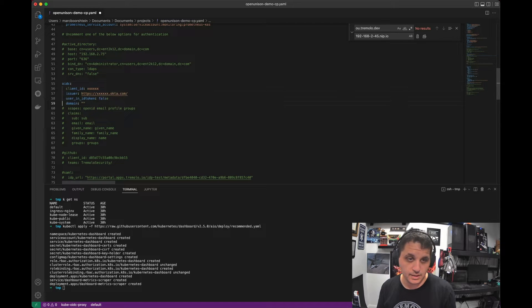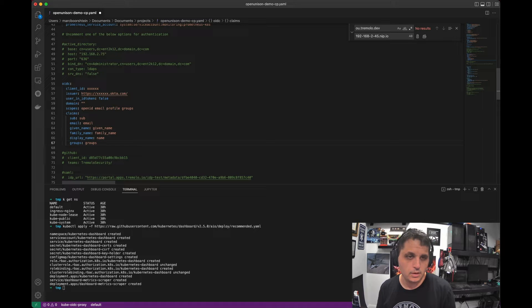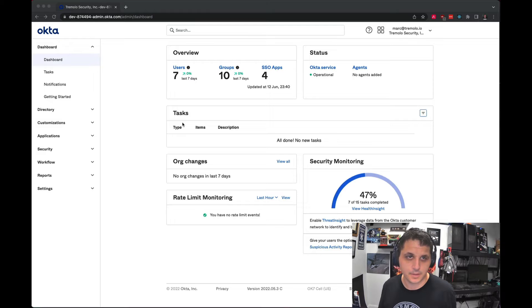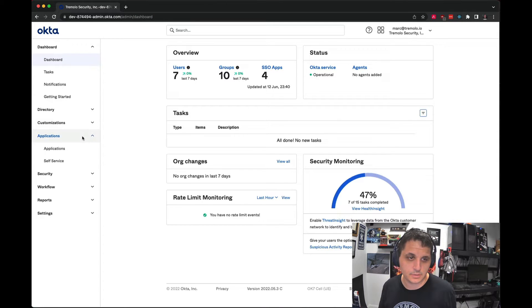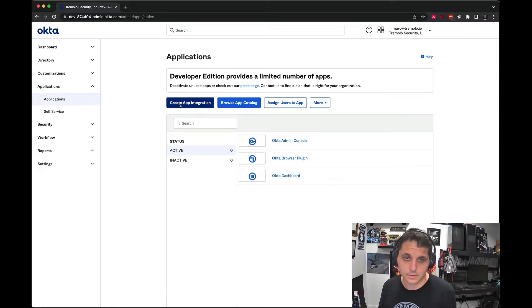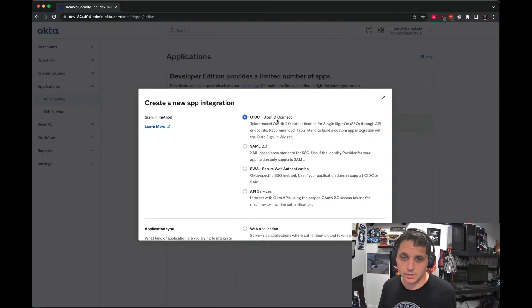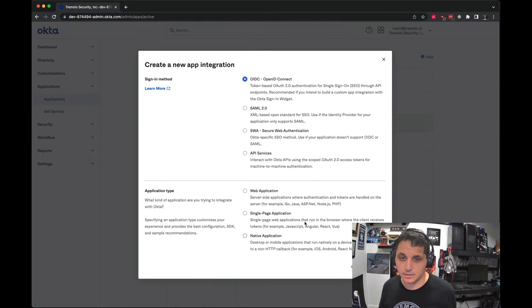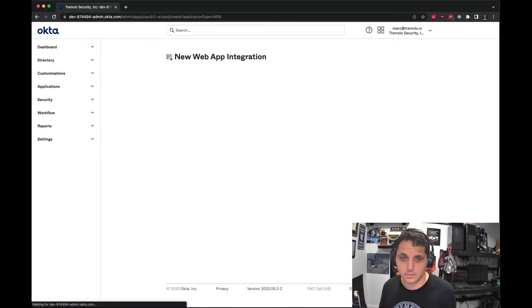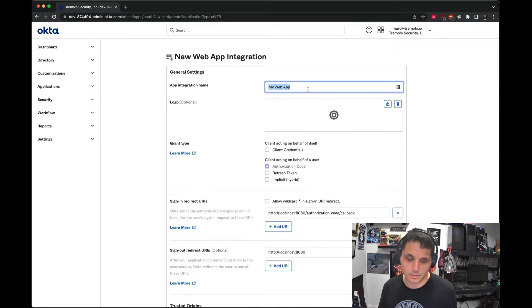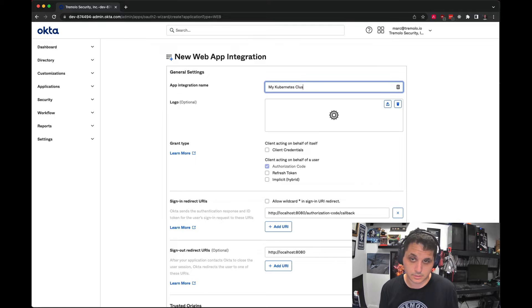That means OpenID Connect, although I guess you could use SAML if you really wanted to. Let's go ahead and go to Okta. So here's our dashboard. I'm going to go to Applications. Let's create a new application. OpenID Connect, Web Application. Now we're going to call it My Kubernetes Cluster.